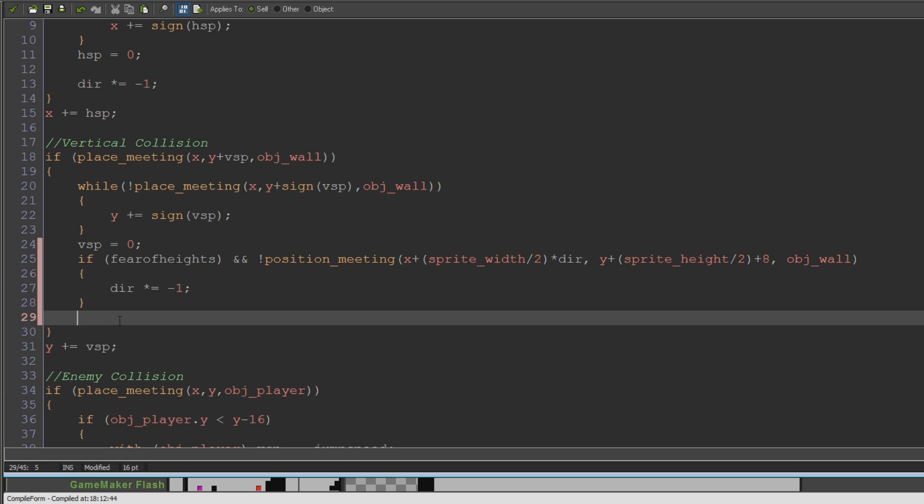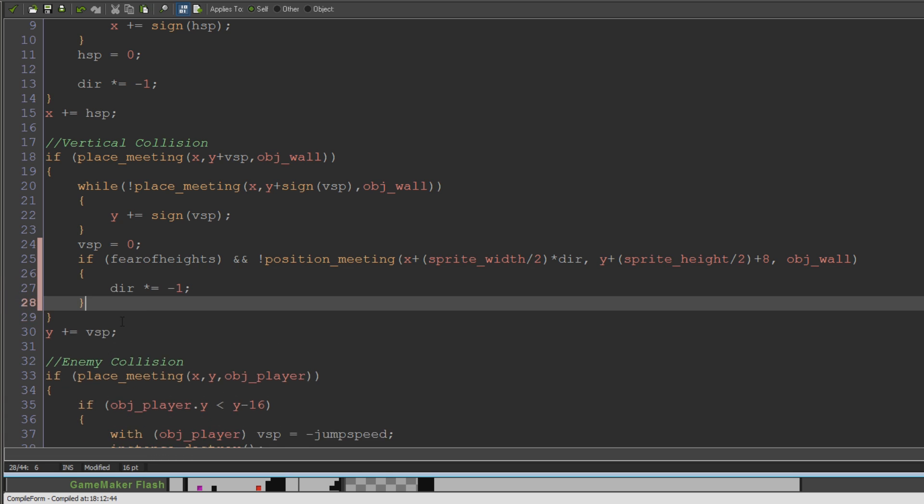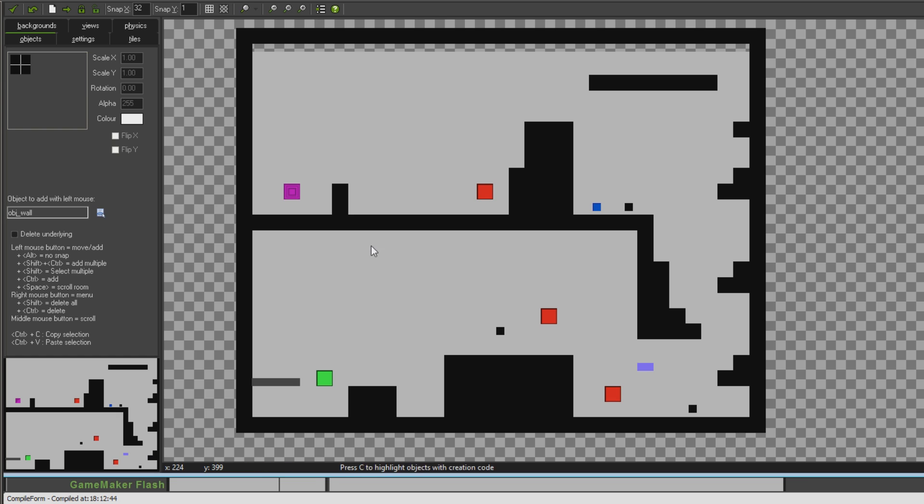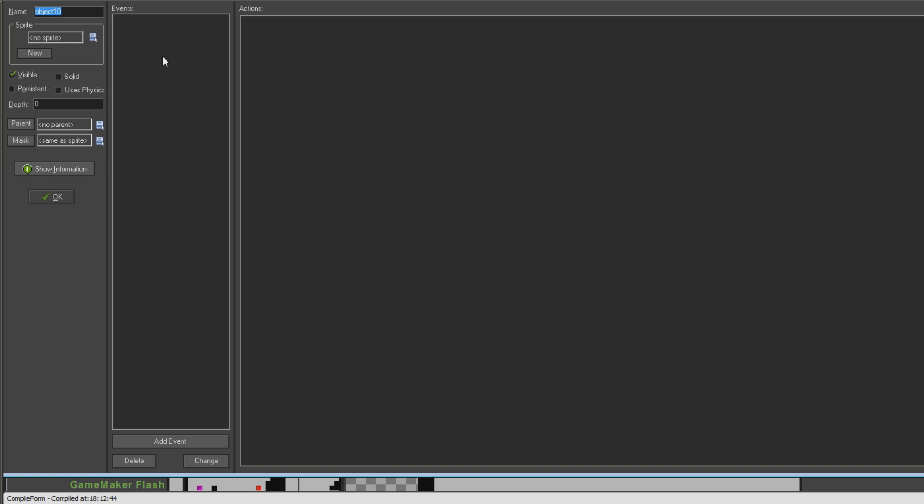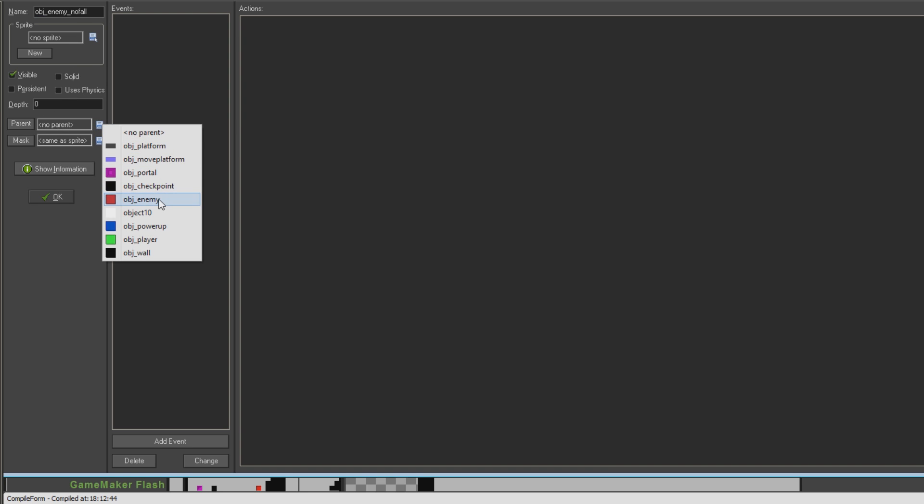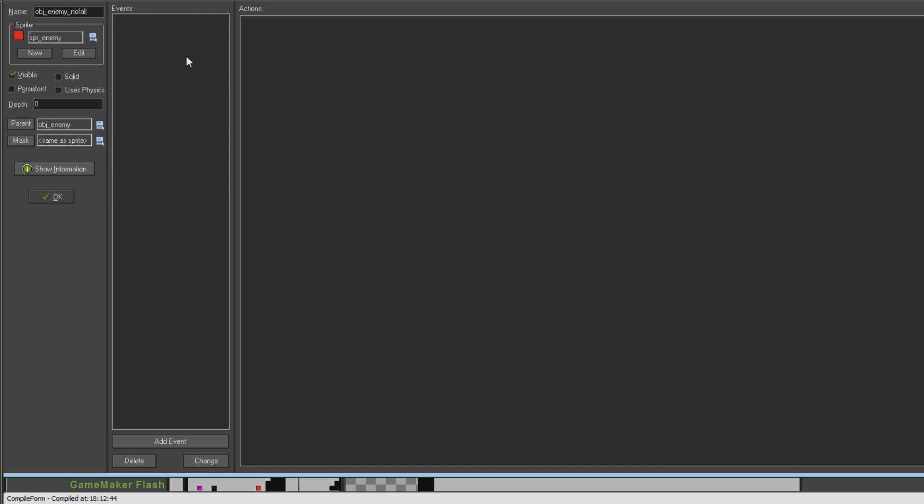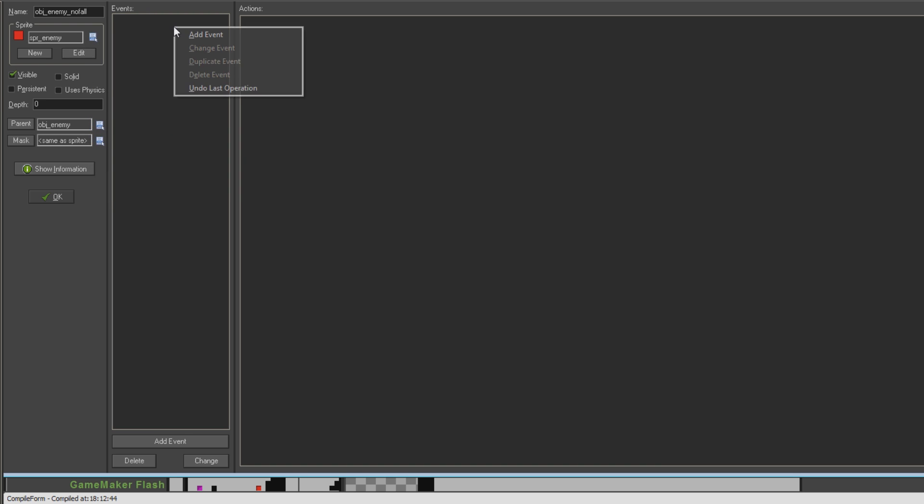Now, obviously our fear of heights is set to zero in this current enemy object. He doesn't have a fear of heights. But what we're going to do, just to sort of the most basic way in which you can use this flag, is I'm going to say insert object obj underscore enemy no fall. And I'm going to make this a child of object enemy. So it's going to inherit all of the enemy stuff. And set its sprite to be the enemy sprite as well.